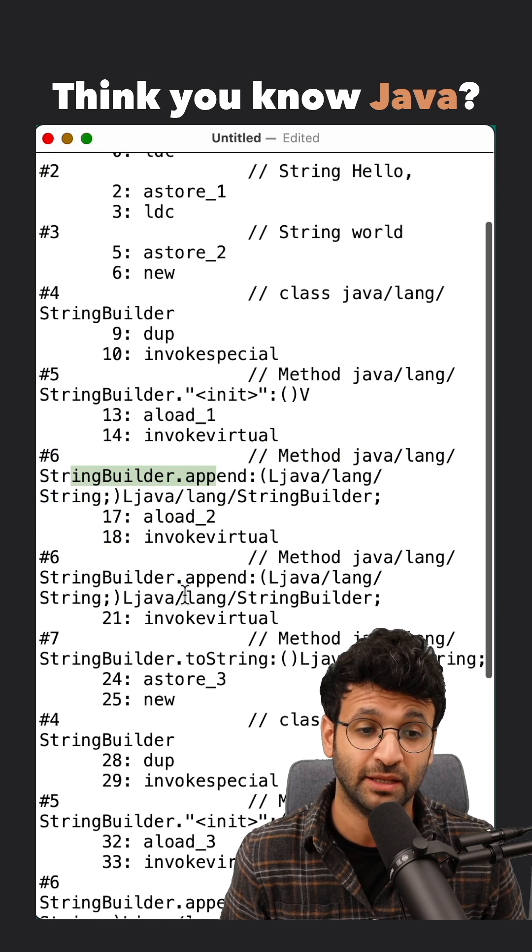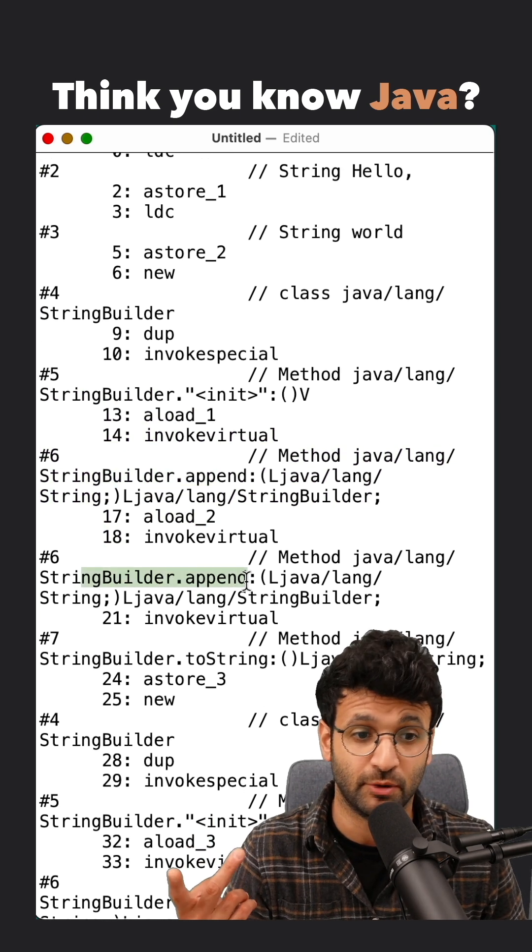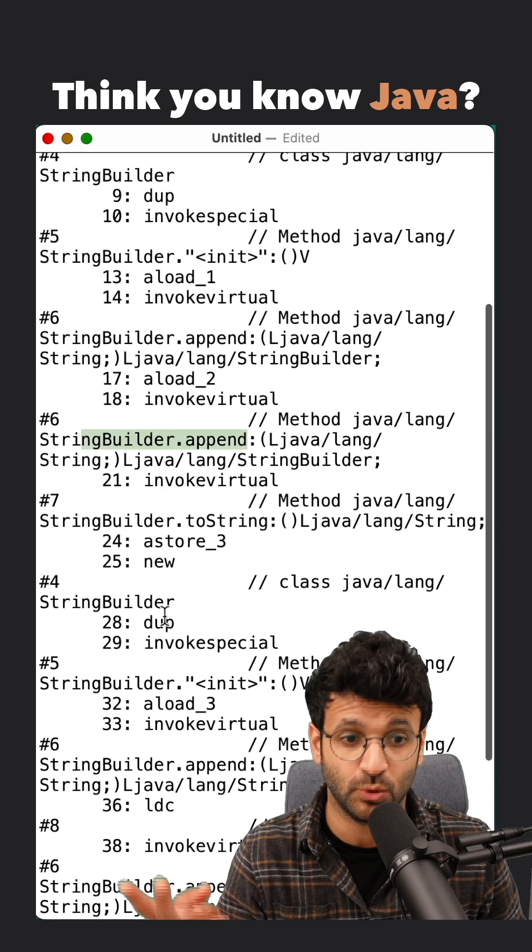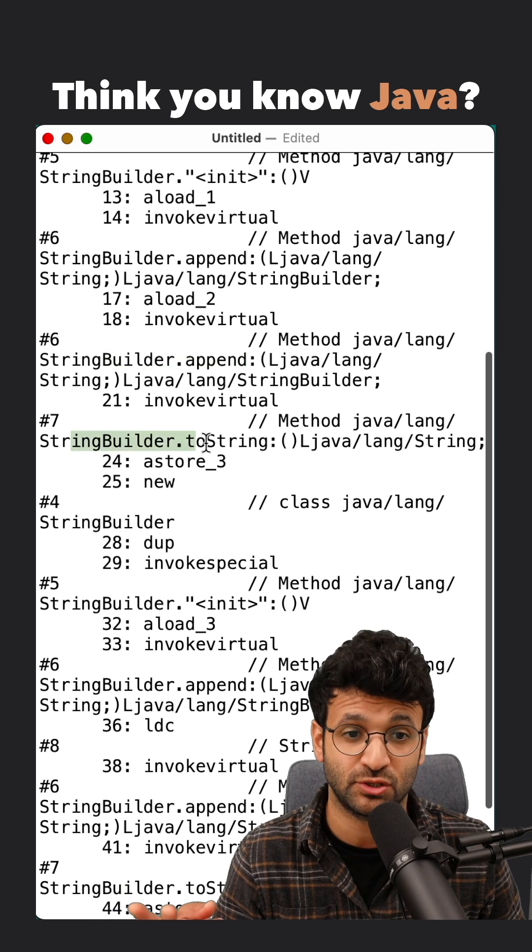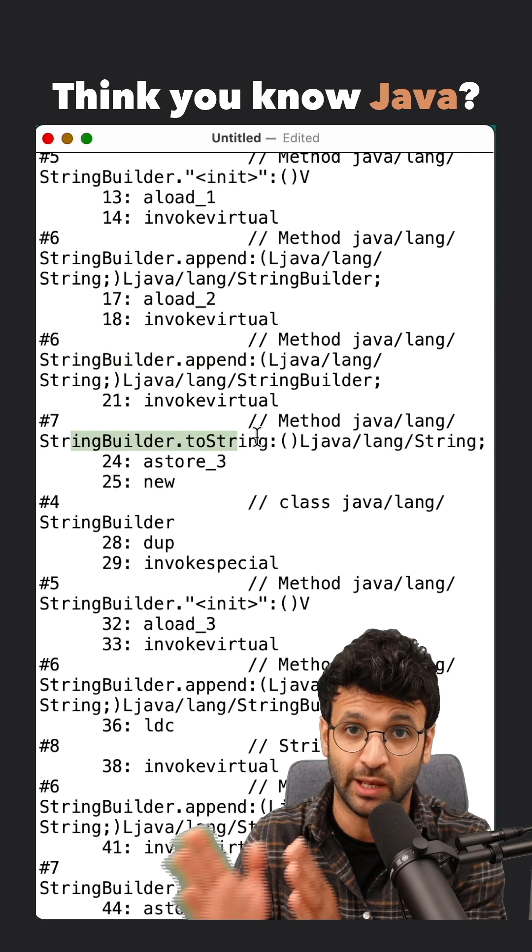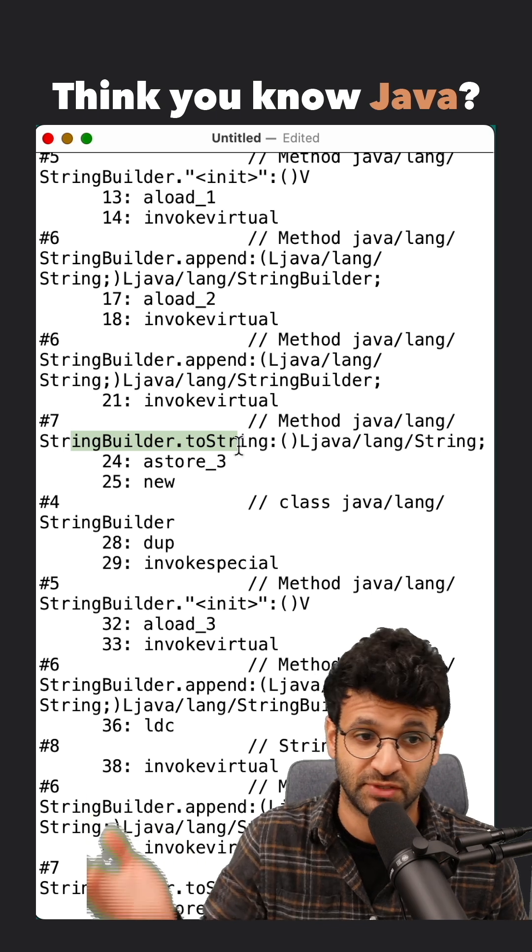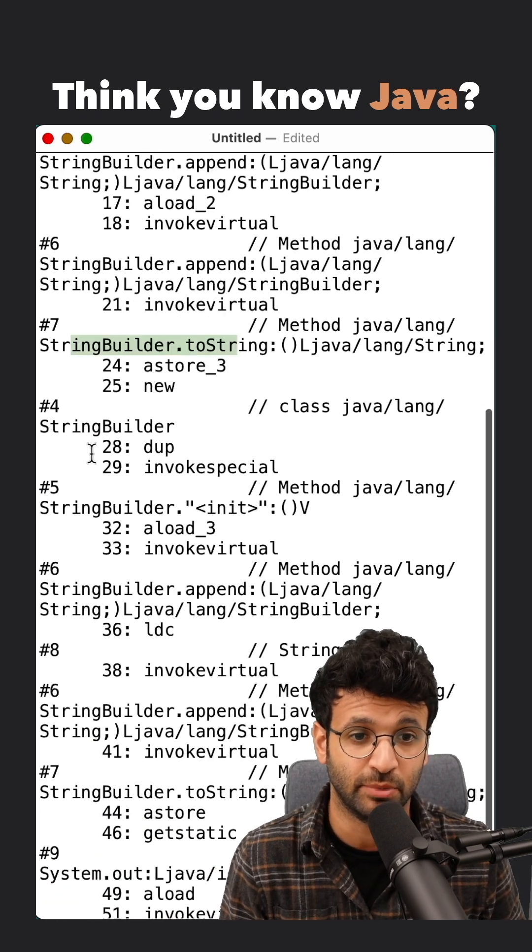And then the append operation number one, append operation number two, and then a toString operation to create hello comma world, as we've seen in the example.